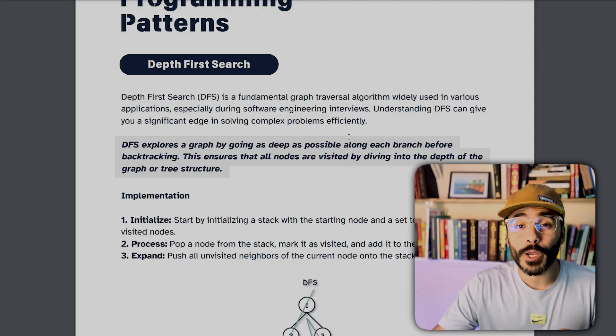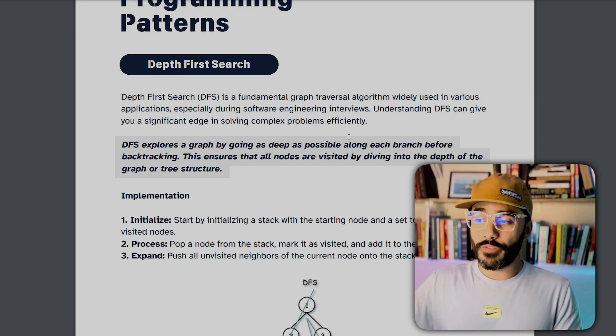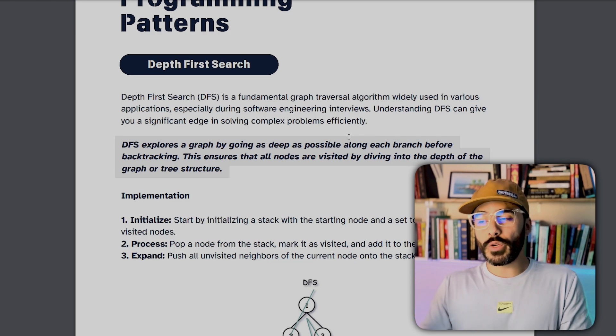Pattern number four is depth-first search. DFS is very similar to BFS in that it works on graphs and trees and is a fundamental graph traversal algorithm. During software engineering interviews, using DFS can give you a significant edge on solving complex problems. DFS explores a graph by going as deep as possible along each branch before backtracking, ensuring that all nodes are visited. Whereas BFS traverses level by level, DFS goes deep first before exploring all neighbors.